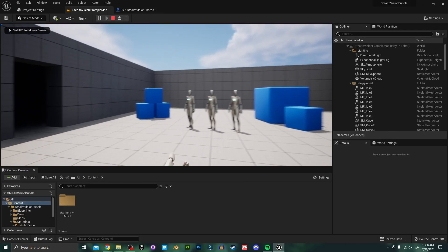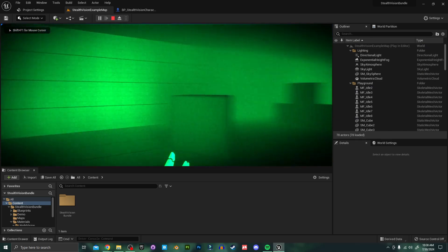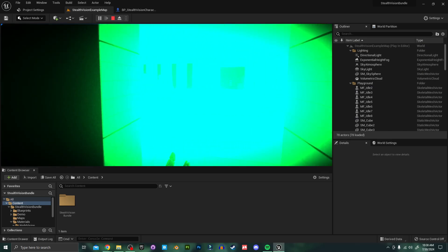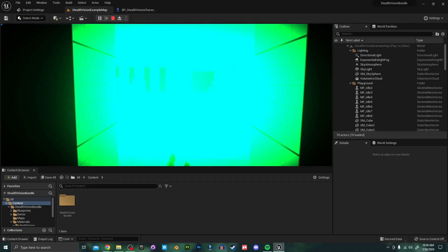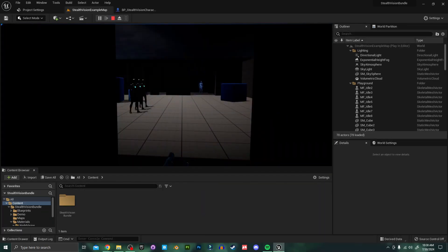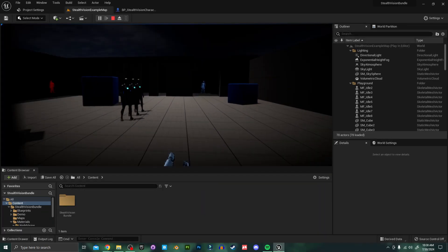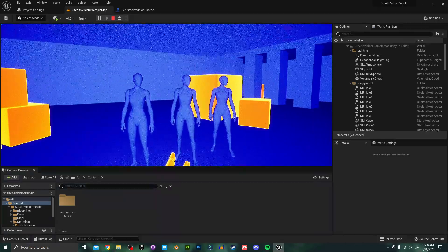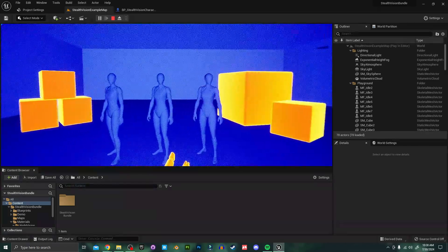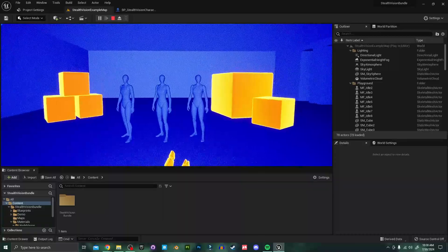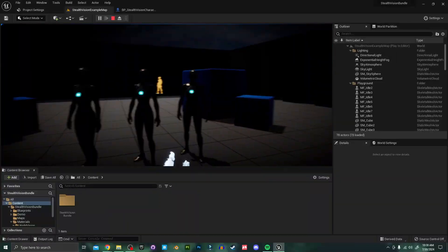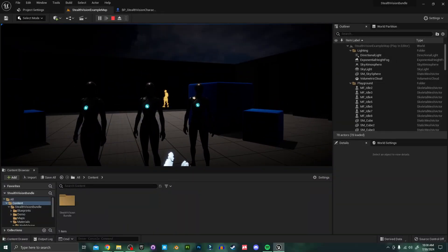Now that this is all set up, our night vision should be working fine, and even some of the post-process changes to the thermal vision and the x-ray vision should be working. But you'll notice with thermal and x-ray vision that these three characters are not being registered as a heat signature or as a highlighted object, so I'm going to show you how to get that set up next.